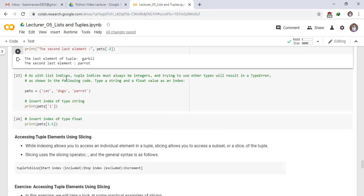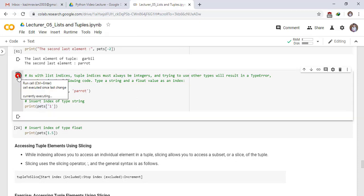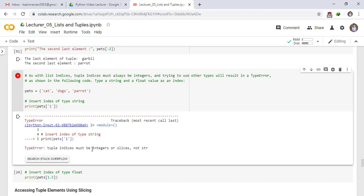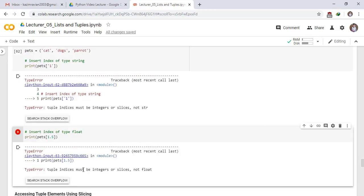As with list indices, tuple indices must always be integers. And trying to use other types will result in a type error, as shown in the following code. Type a string and a float value as an index. We have a tuple pets and has elements cat, dog, parrot. Insert index of type string. Print pets of string 1. See the result. Tuple indices must be integers or slices, not string type. Print index of type float, pets of 1.5. The same error will occur again. Tuple indices must be integers or slices, not float.